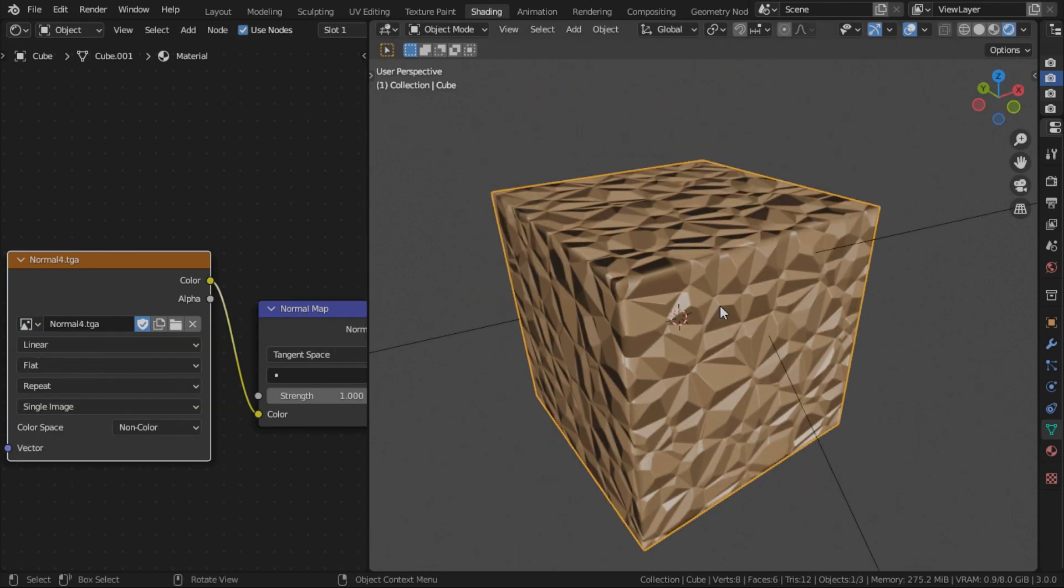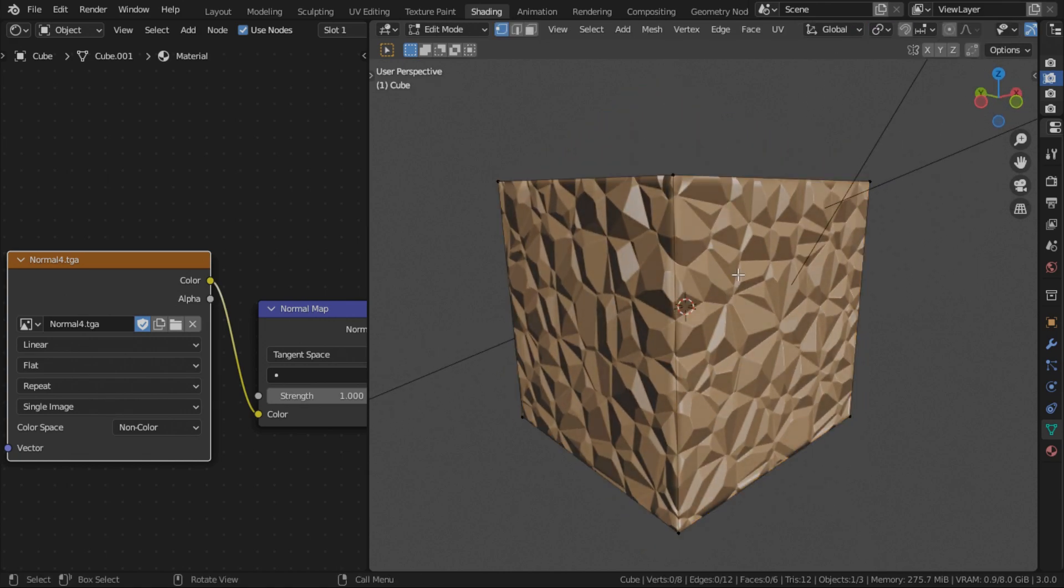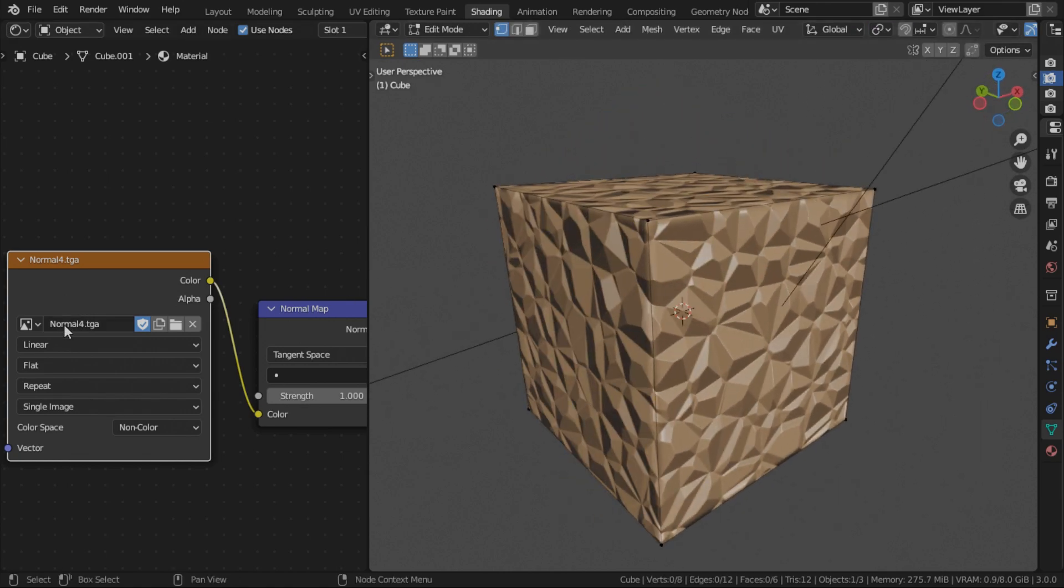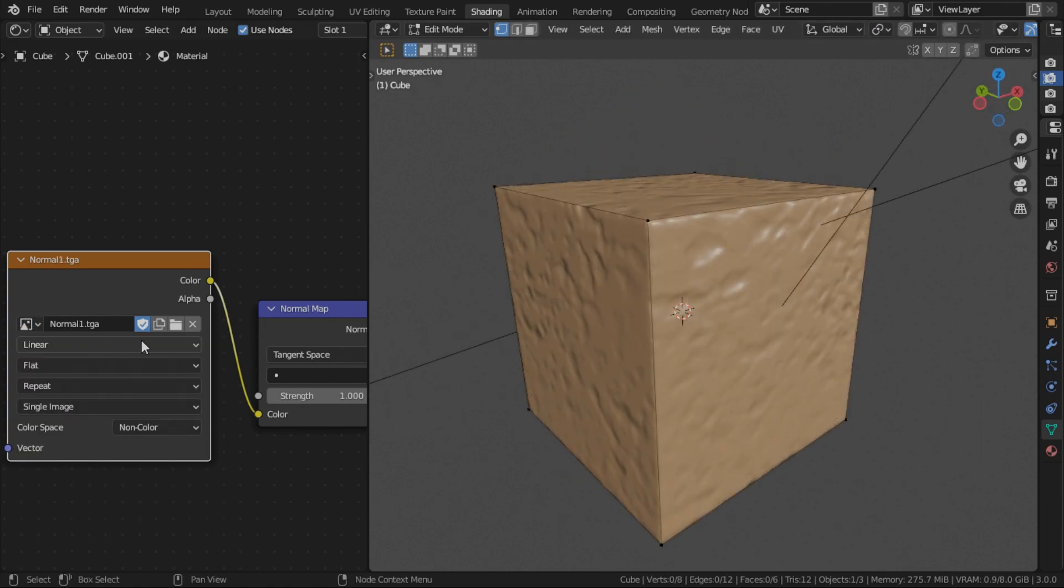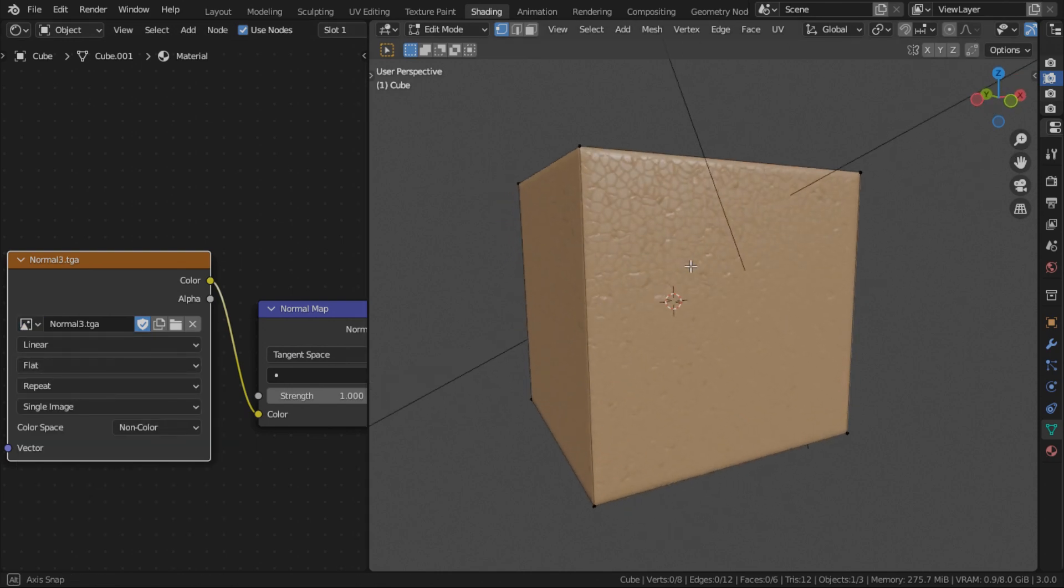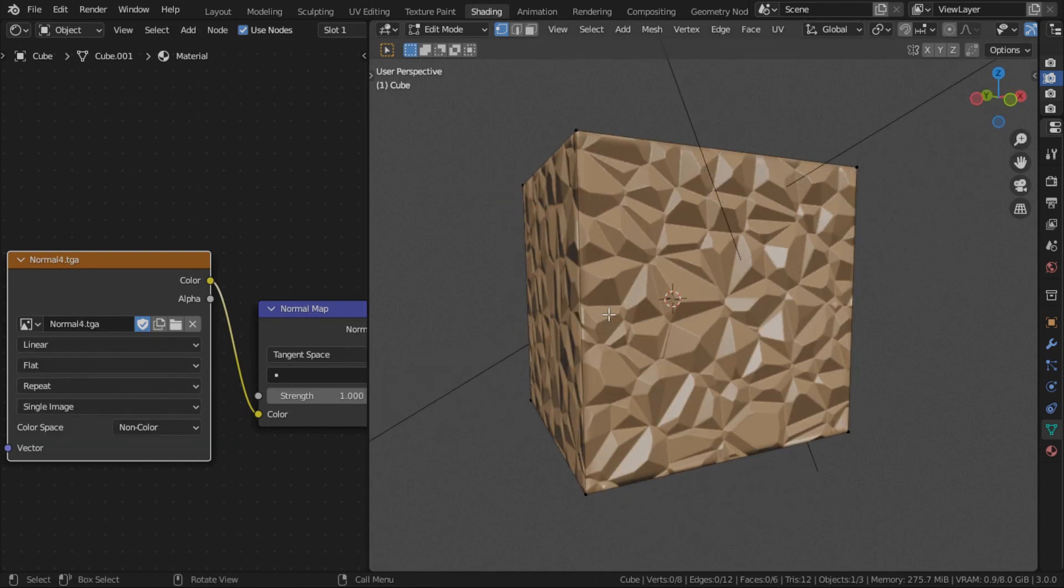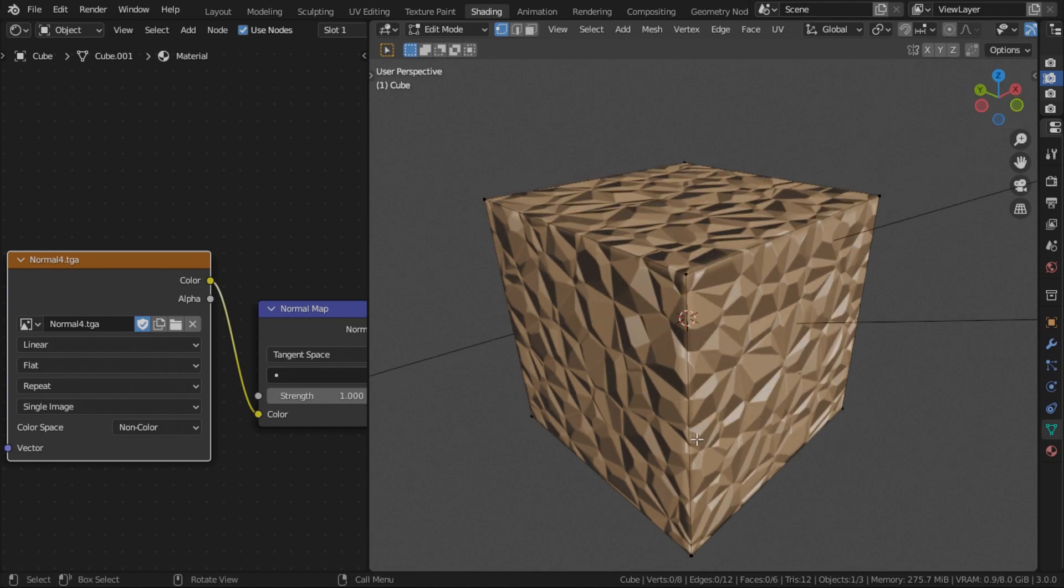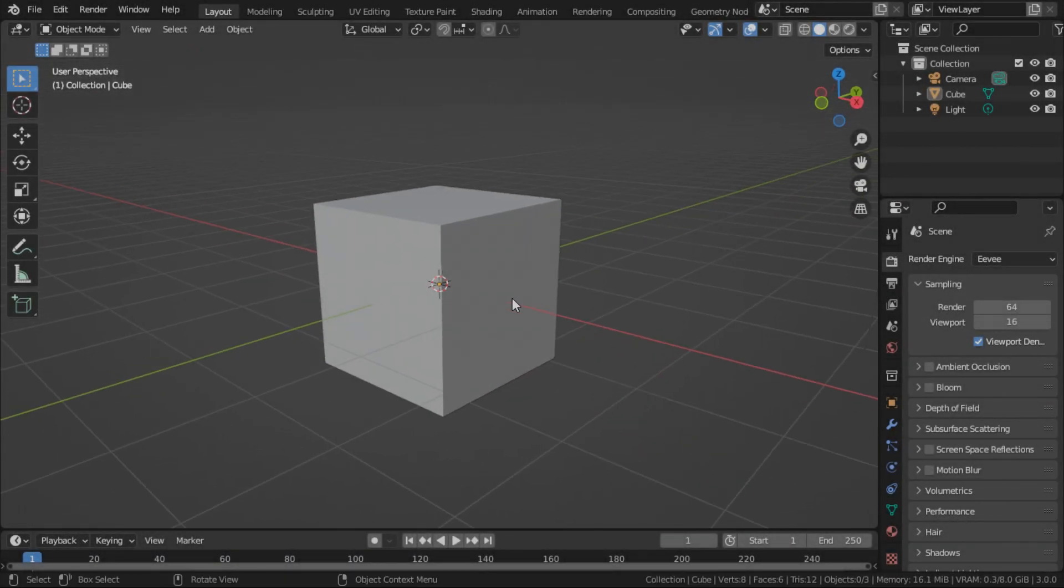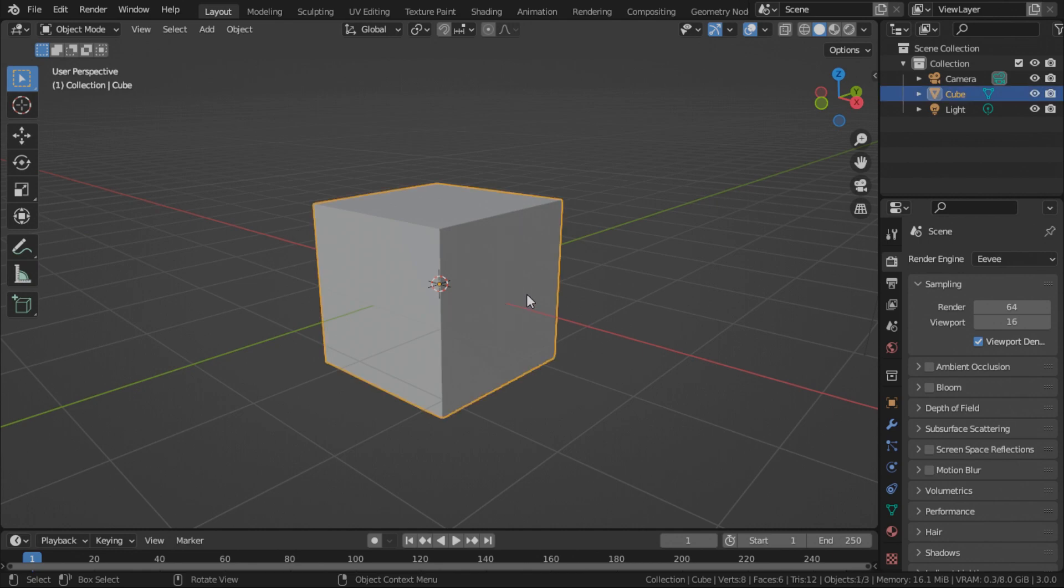All without adding any extra polygons. All of them have the same amount of vertices. For this tutorial, we're going to create a high poly cube, sculpt some details into it, and bake those details as normal into our humble default cube.